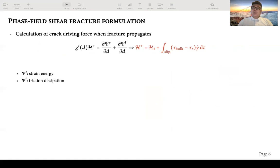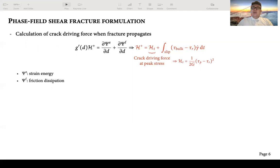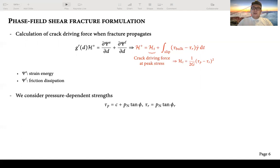The detailed formulation of the crack driving force is shown on screen. Here, H(t) represents the crack driving force at the peak stress state, which is related to the peak shear strength tau_p and residual shear strength tau_r. To consider pressure-dependent strength, both tau_p and tau_r are treated as functions of the contact normal stress p_n.